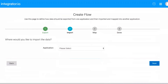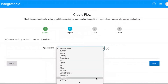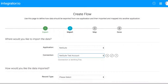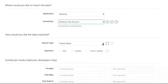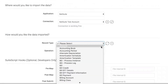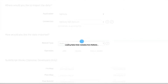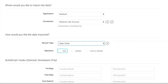In Step 2, you specify the destination to where the flow will send the data. In our example, we will select NetSuite as the destination application. In Connection, we will select NetSuite that contains our NetSuite account information. For Record Type, we will select Sales Order as the record that we want sent into NetSuite. You can specify whether the flow will add new records, update existing records, or do both. We will select Add.